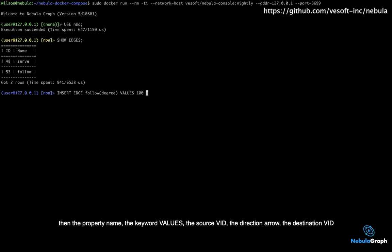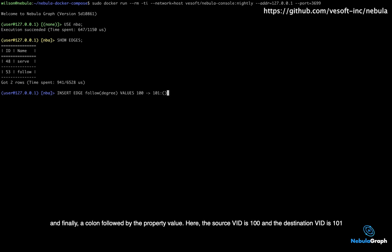the source VID, the direction arrow, the destination VID, and finally a colon followed by the property value.